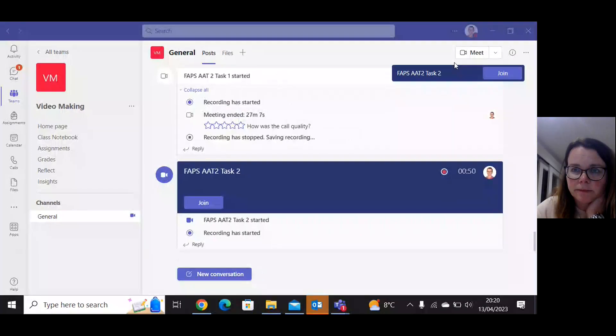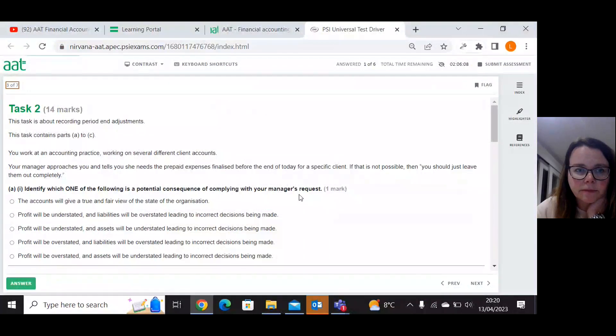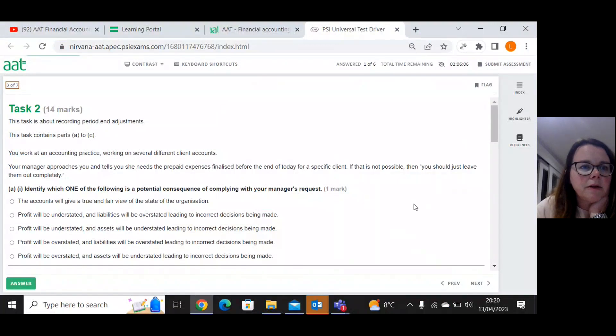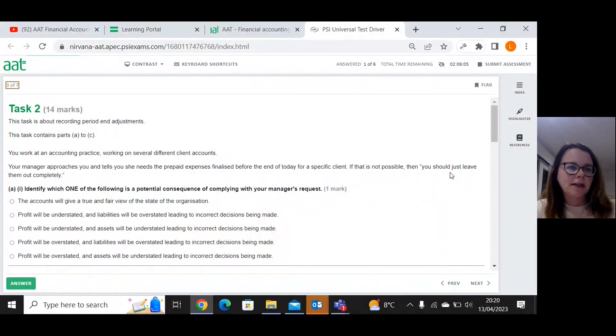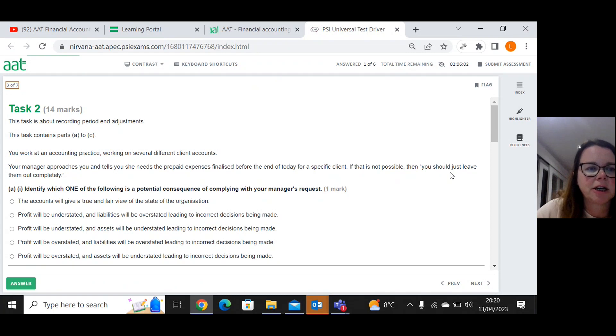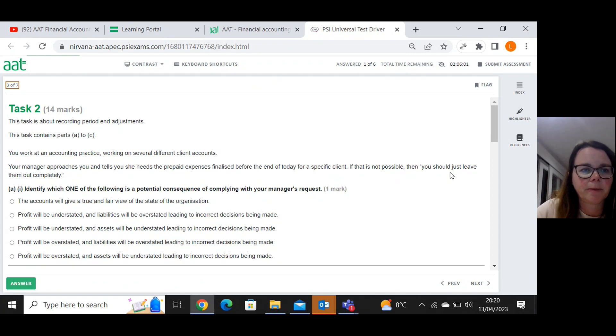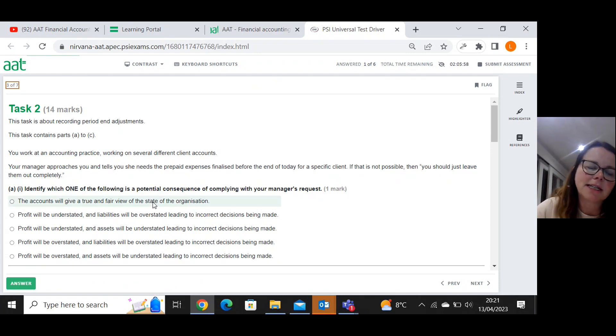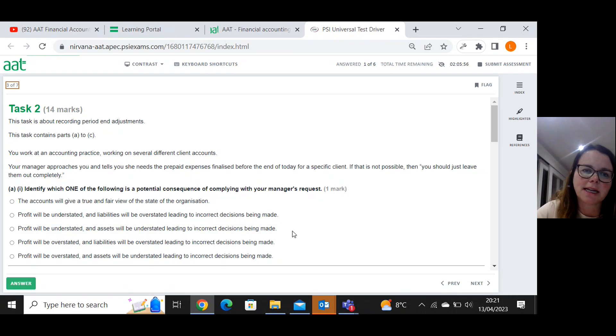This is the walkthrough of task two on the second AAT FAPS paper. So 14 marks about recording period end adjustments. You work at an accounting practice working on several different client accounts.